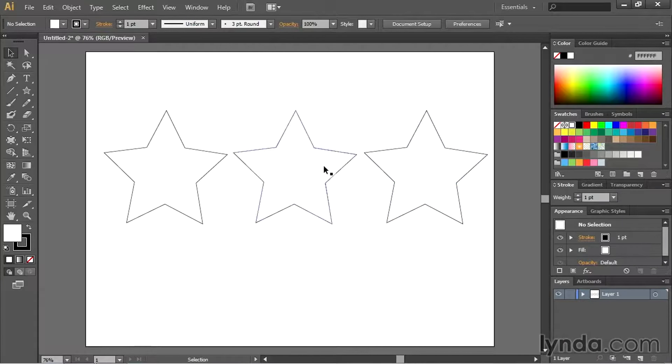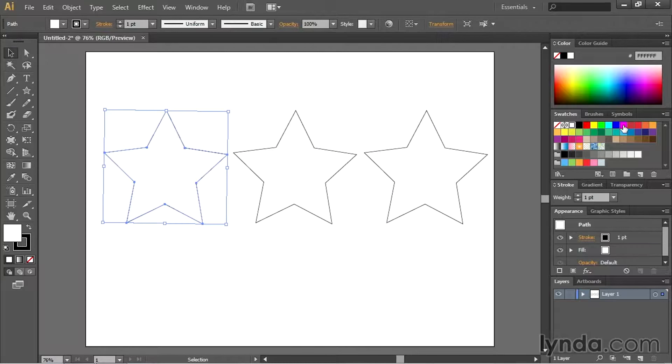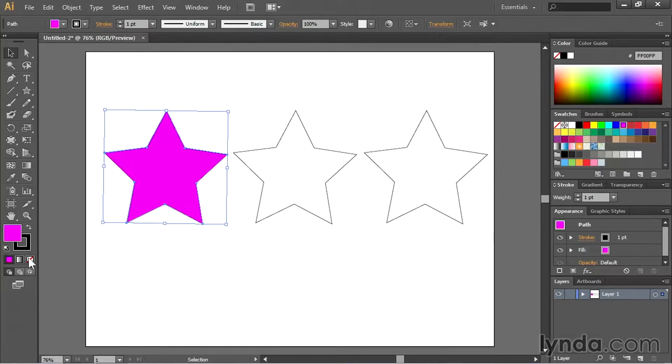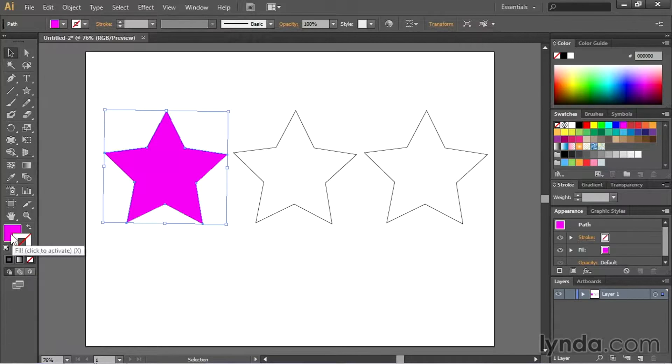Once I have my three stars out there I'm going to select the first one here and I'll give it a nice color there. Take the stroke away.